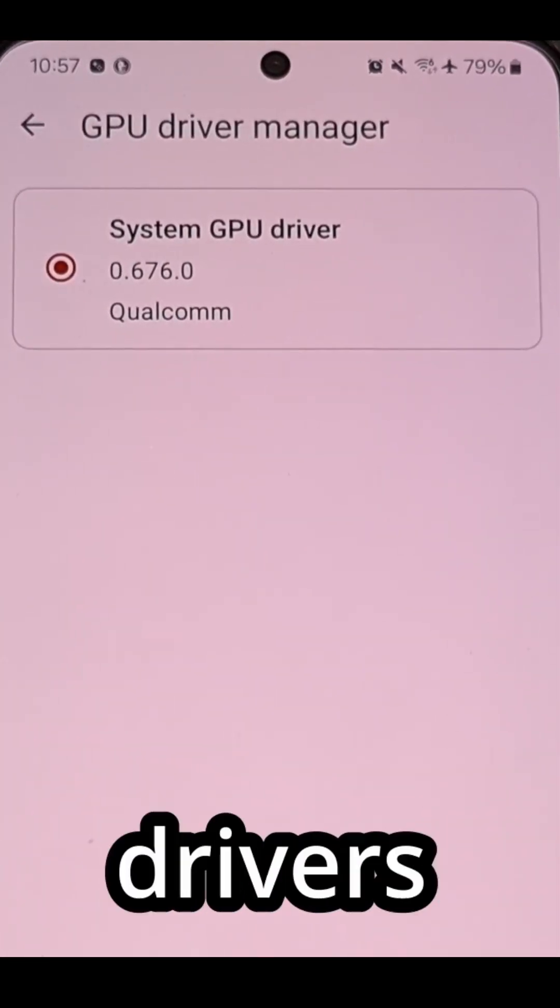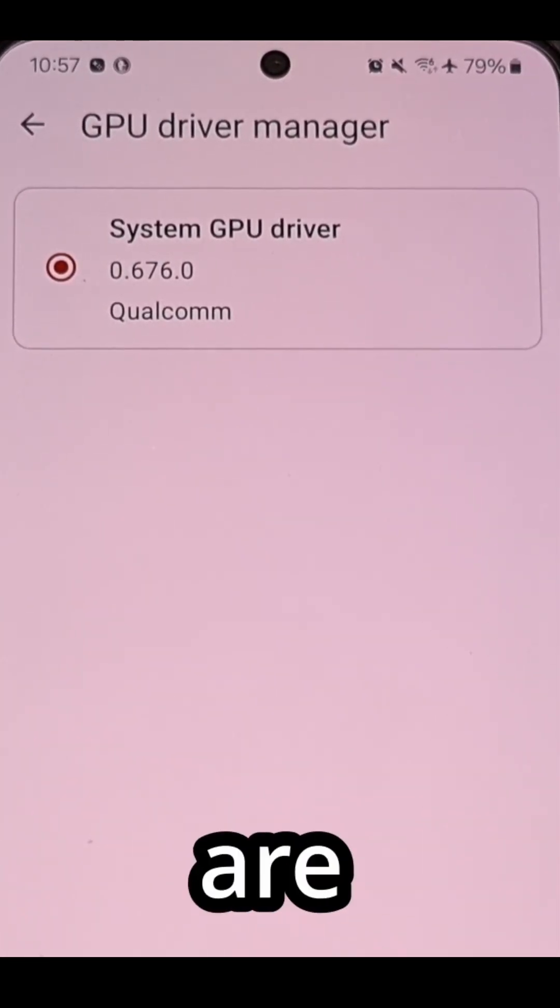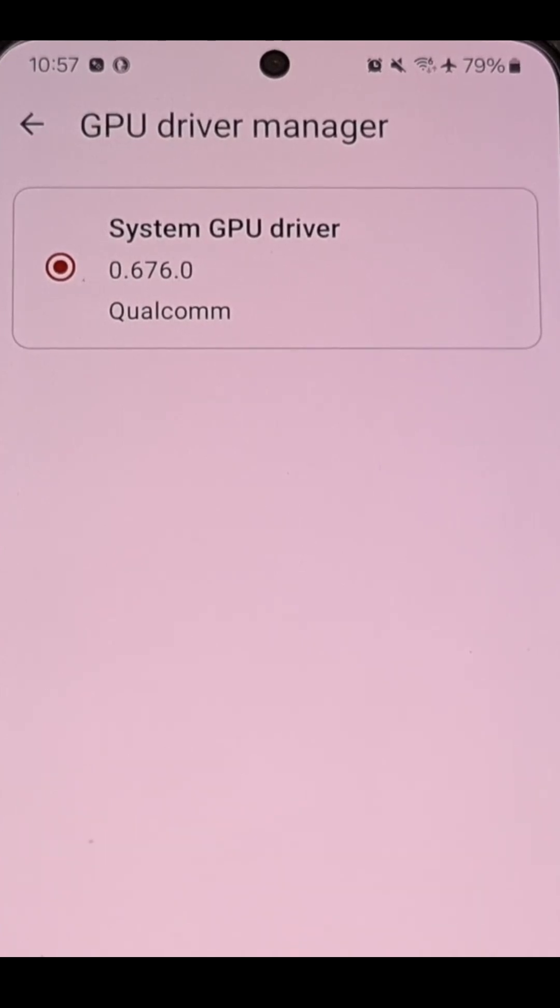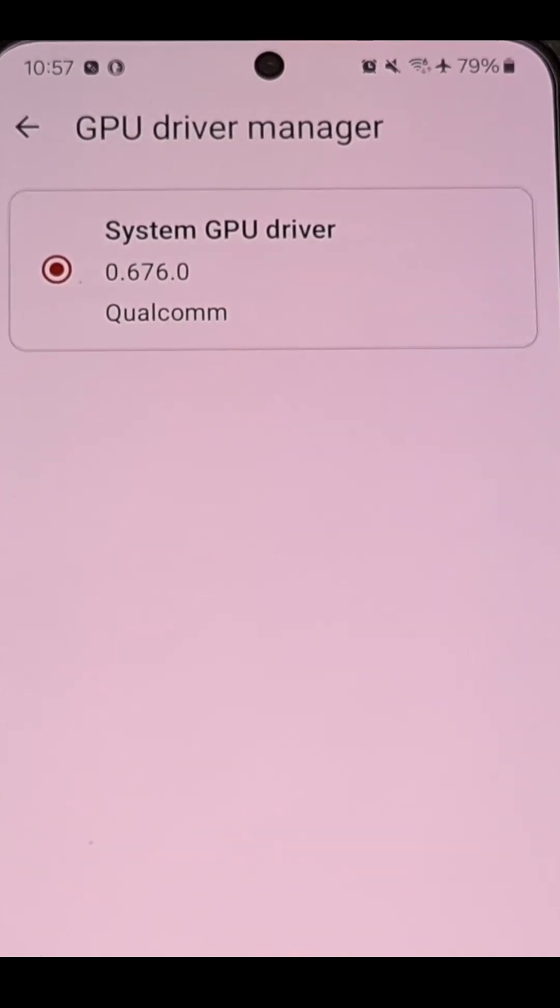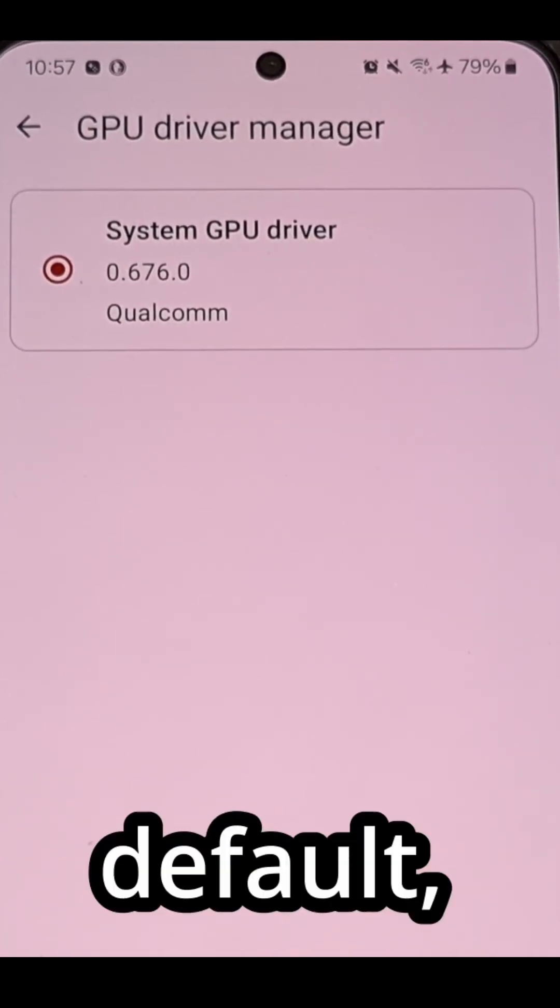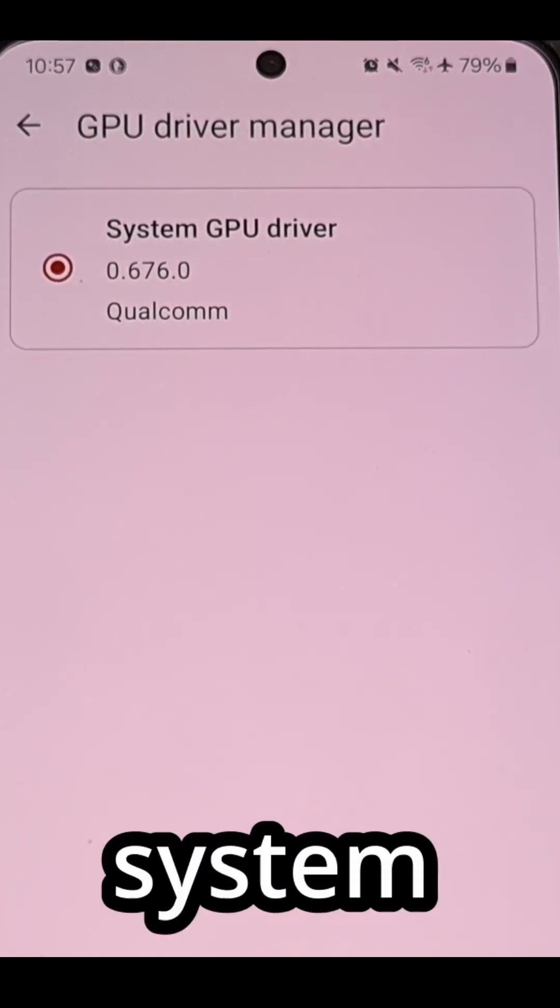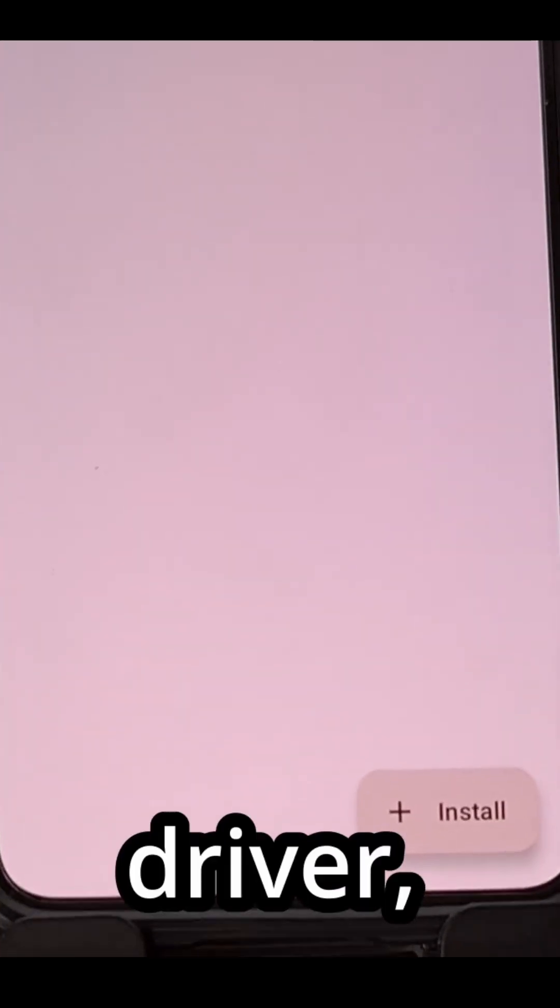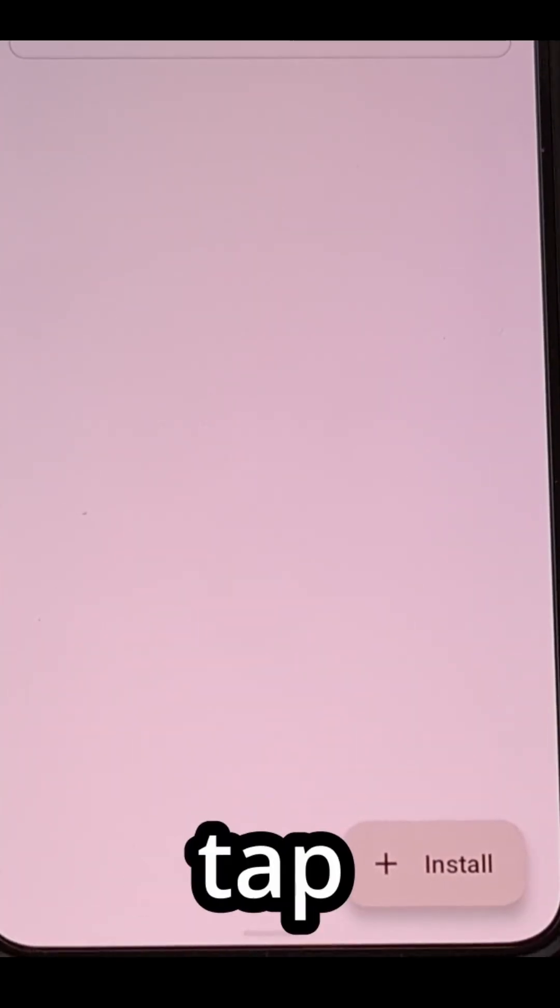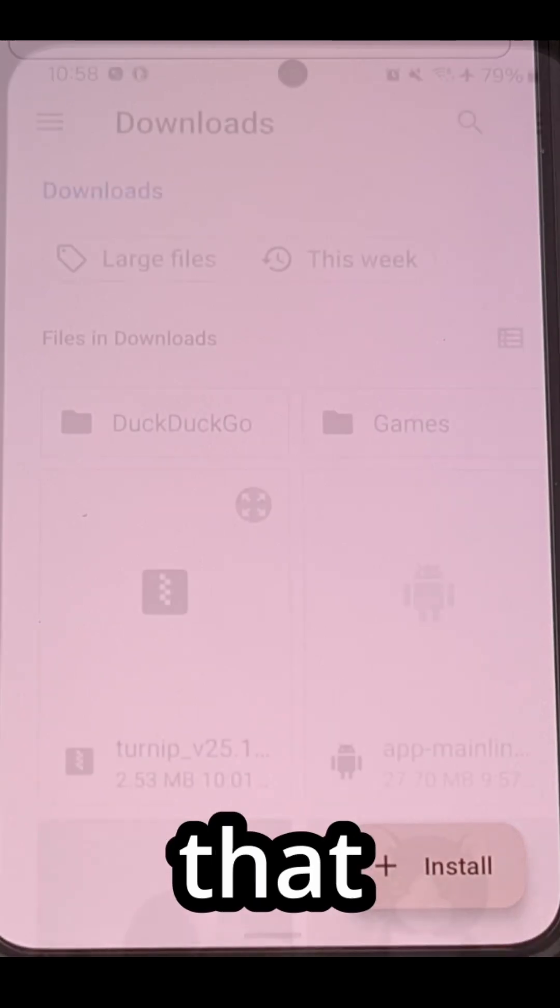You're going to see all of the drivers that are currently installed. By default you're only going to see a system GPU driver but again we can tap on this install button.